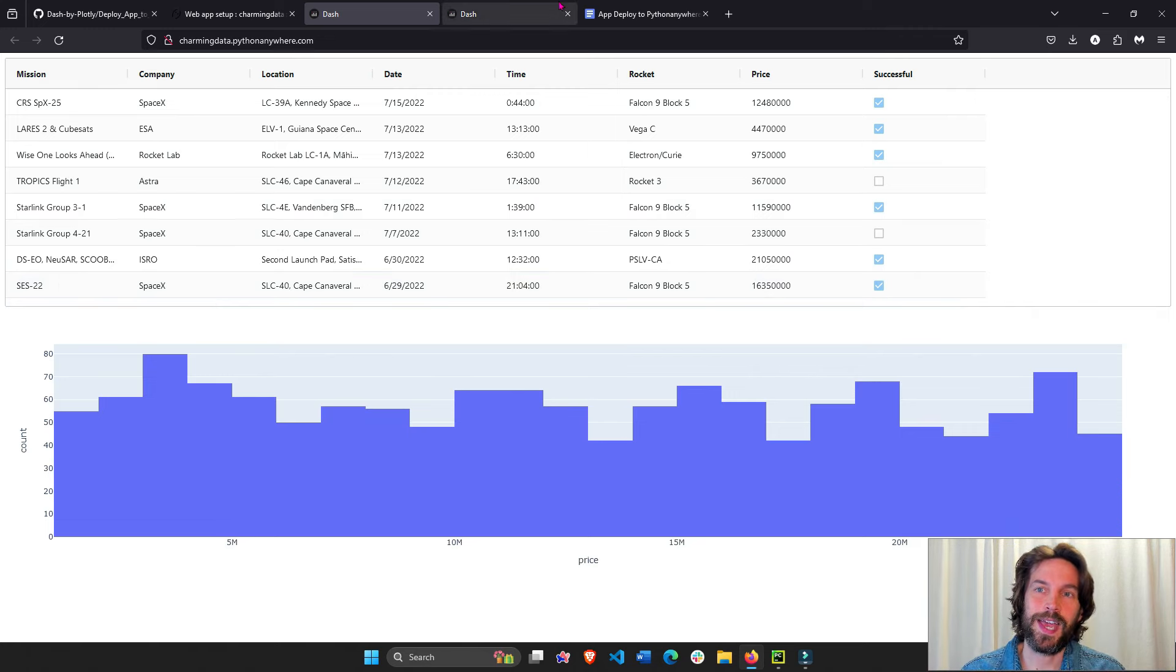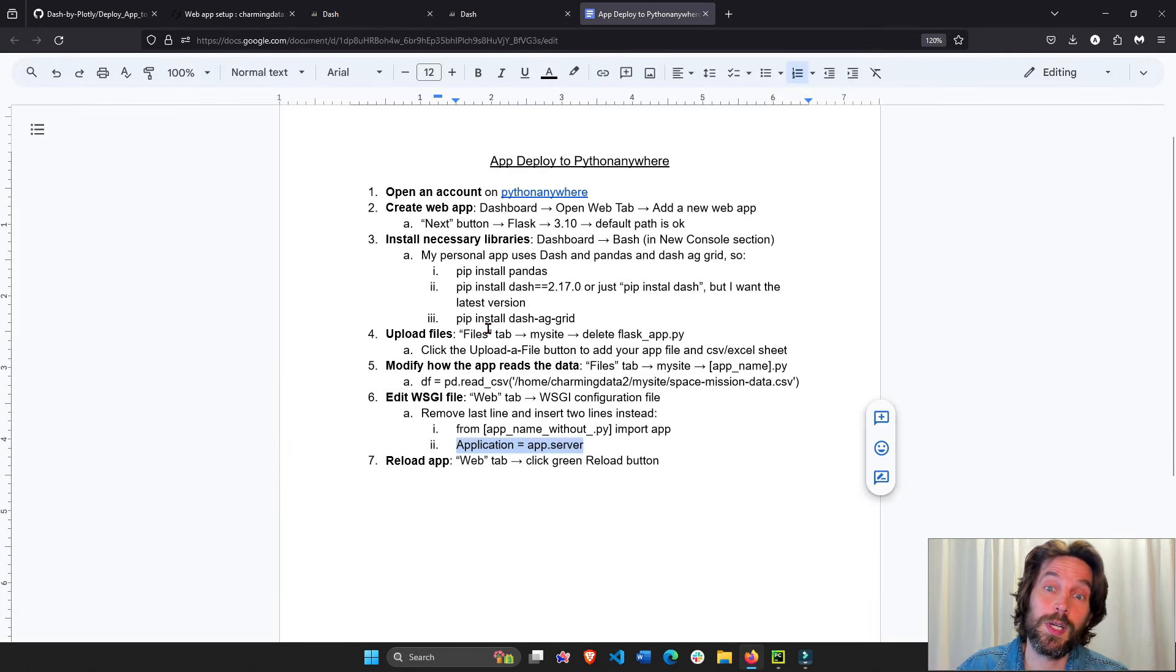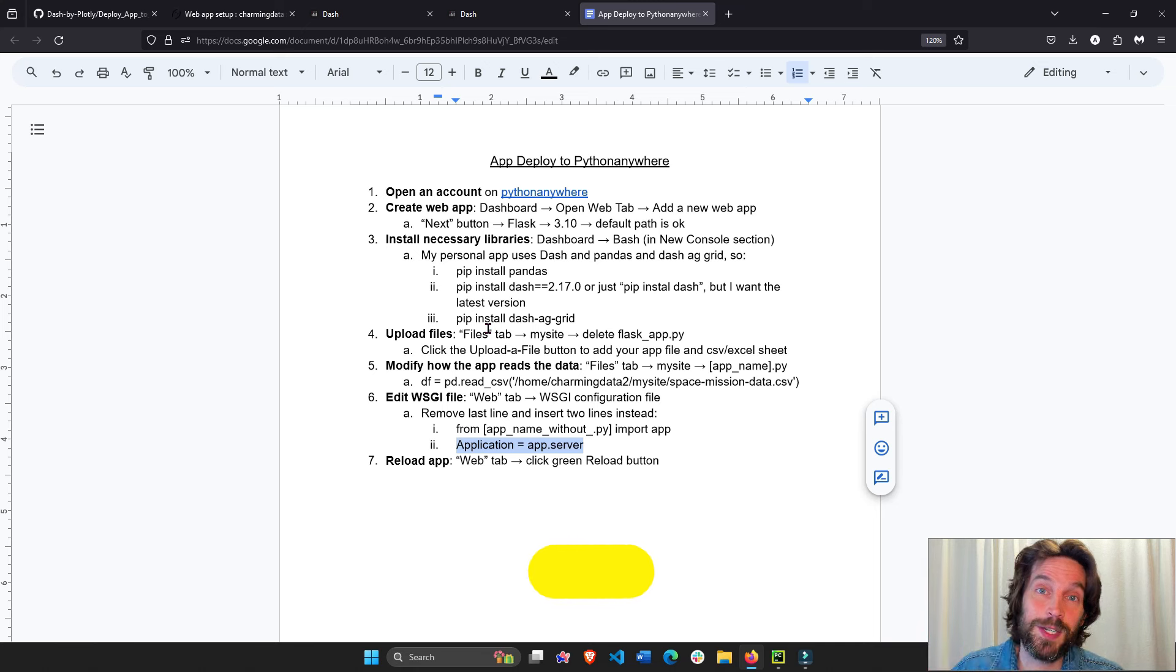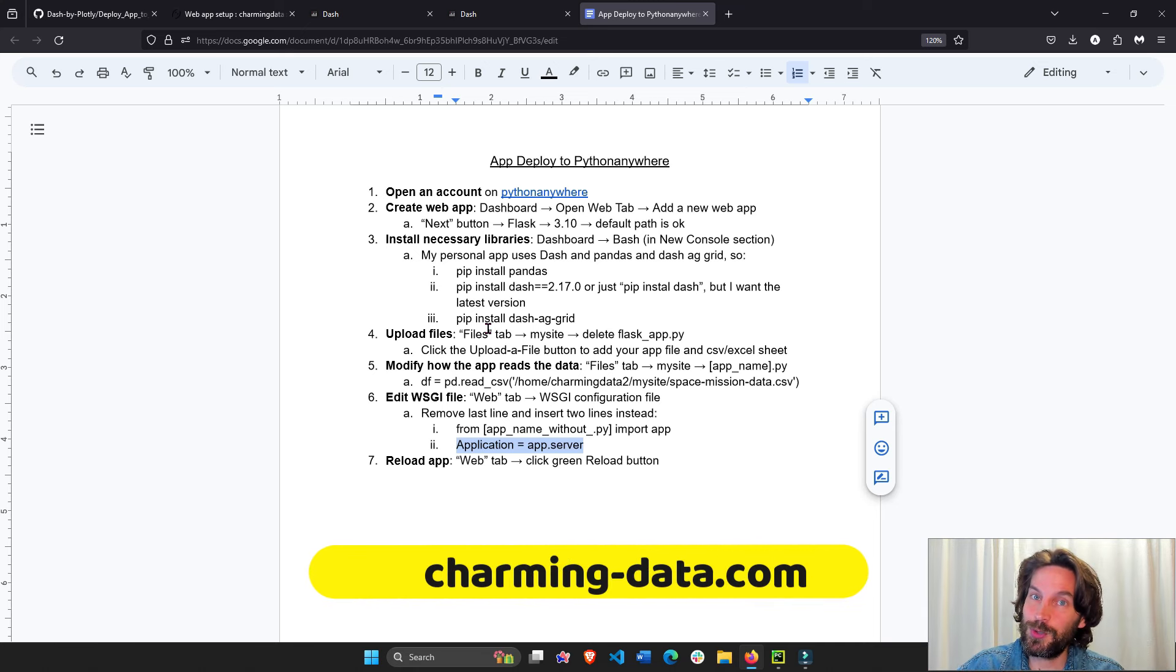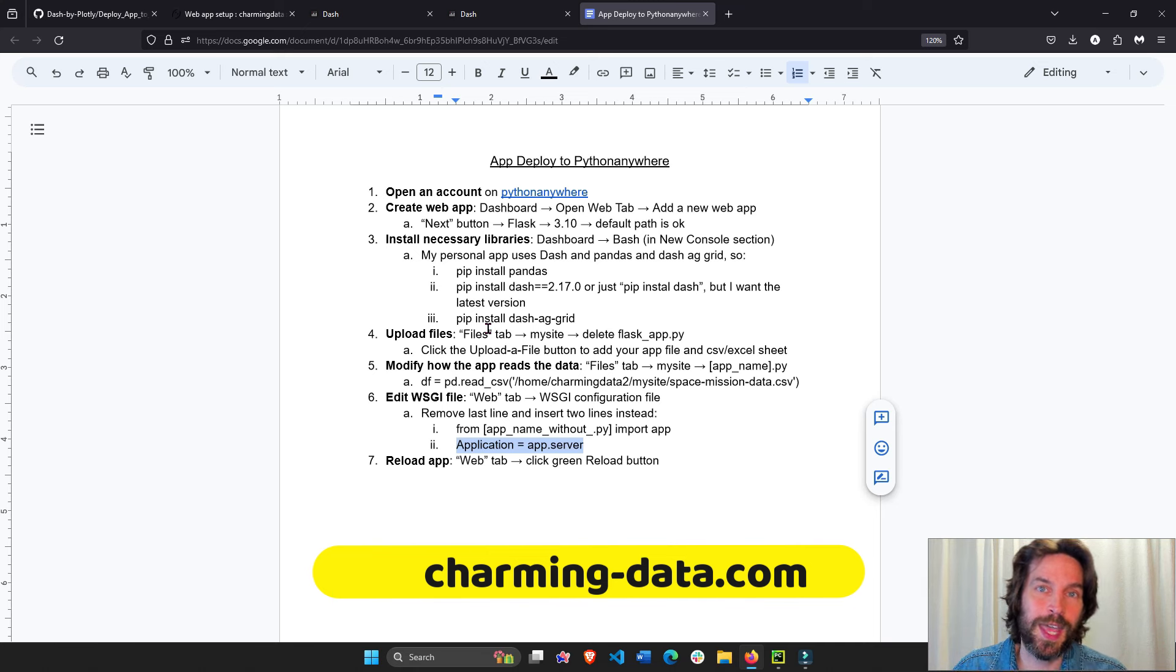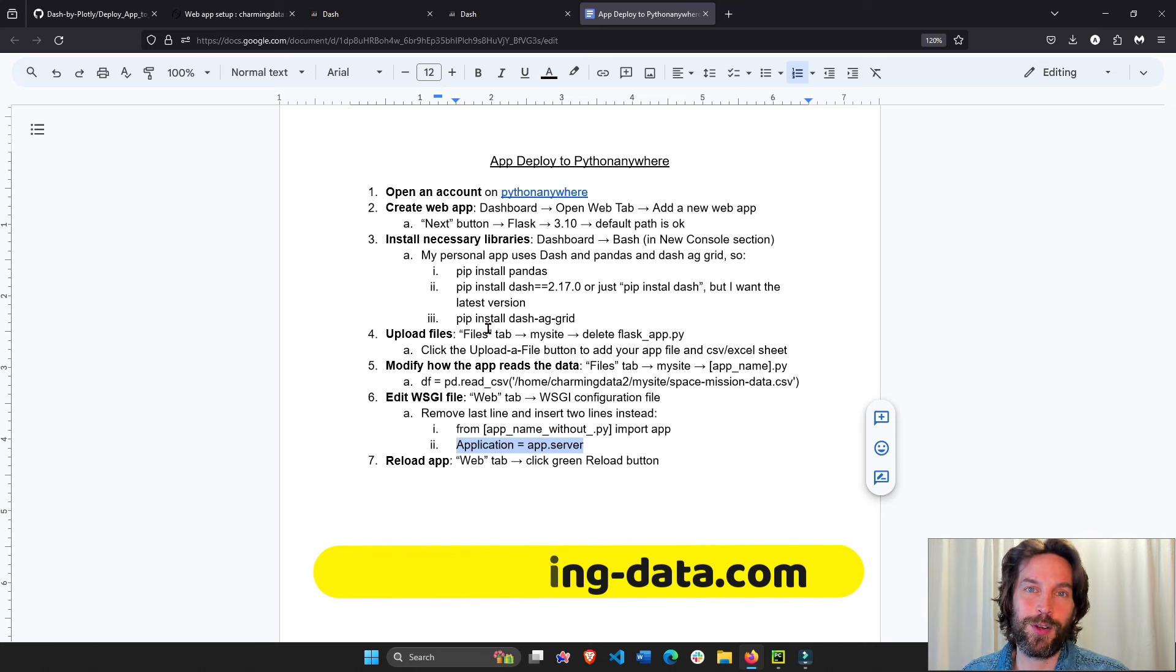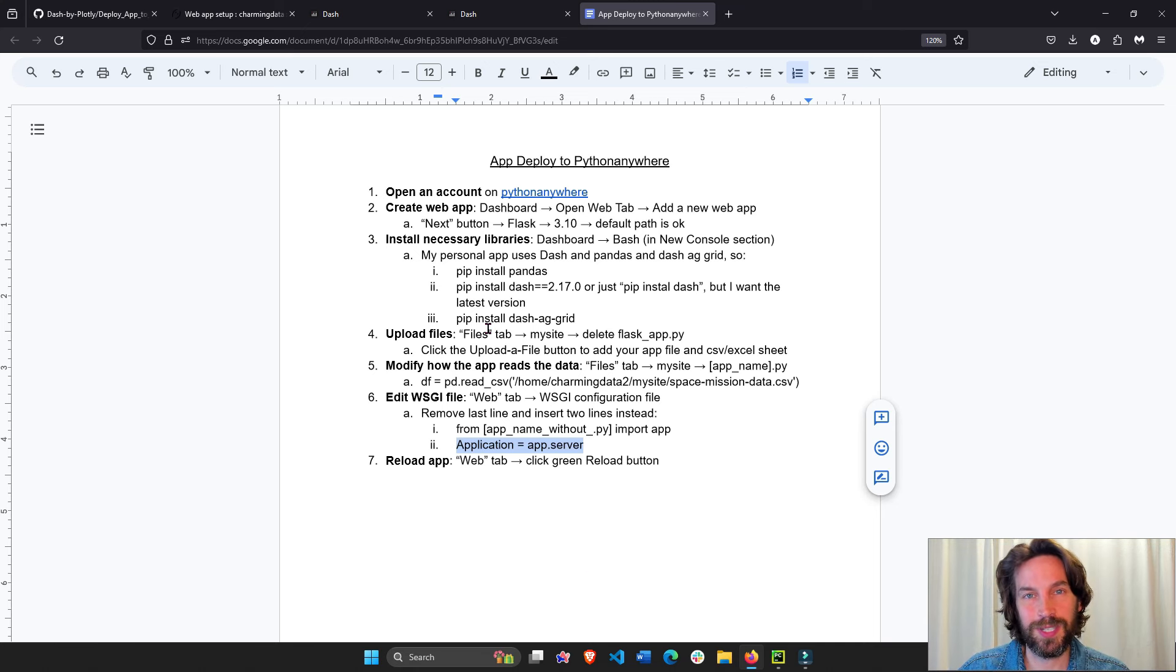So I have this cheat sheet for you. Don't forget, it's under the video. Click the like button and follow me on YouTube and join the Charming Data channel for more videos and monthly projects where we can work together, improving our Python and AI capabilities. See you next time.